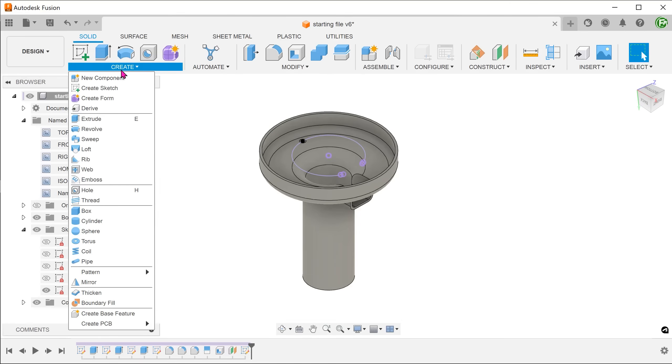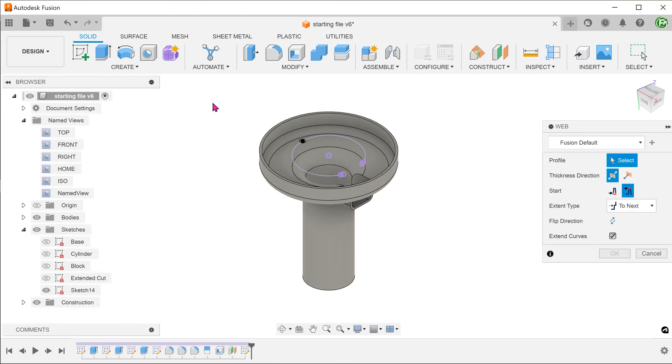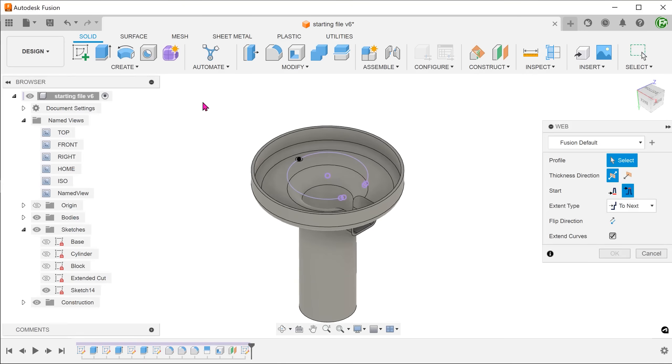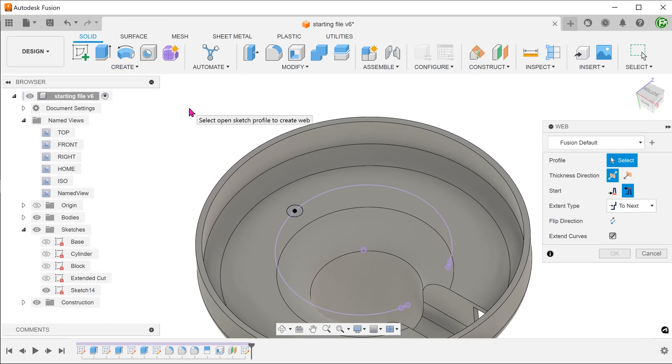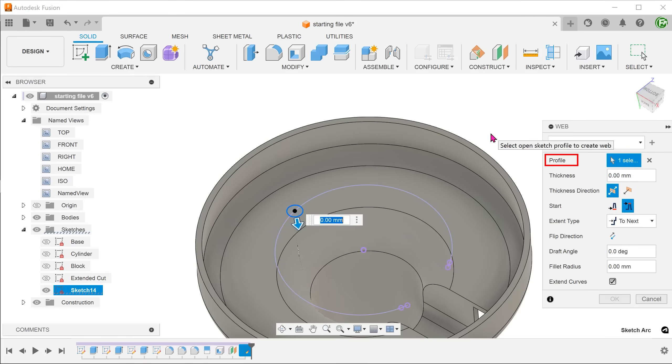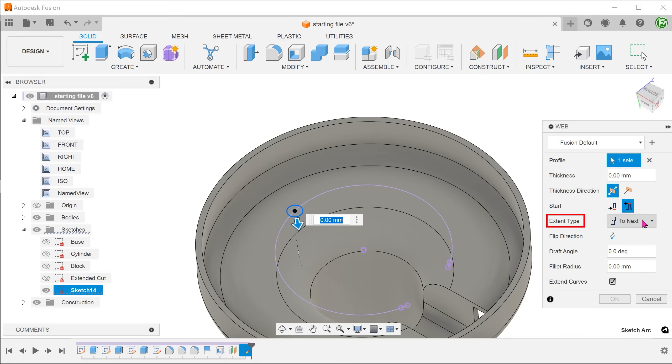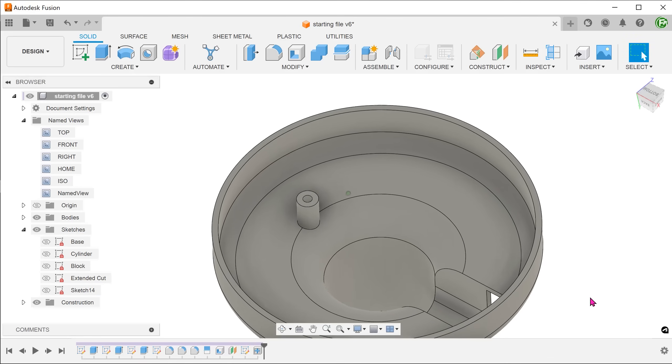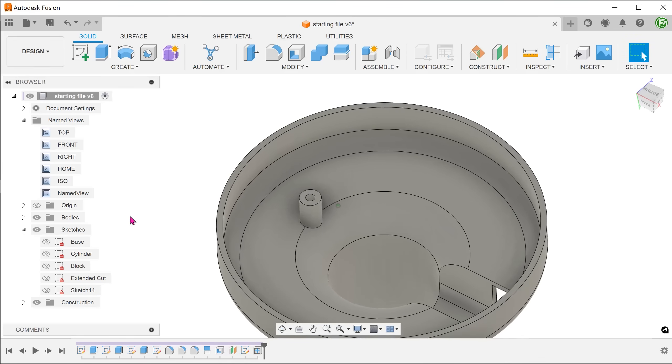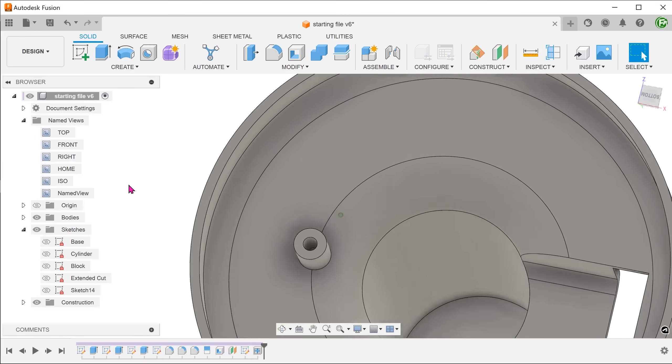Go to create, web. Select the sketch as a profile. For thickness direction, set to symmetric so that it thickens on either side of the sketch line. For extent type, set to next. Adjust the thickness. The boss extends all the way down to the curved face.